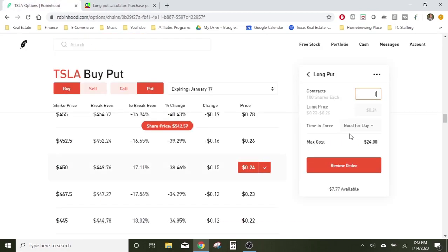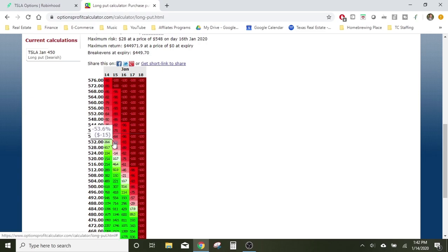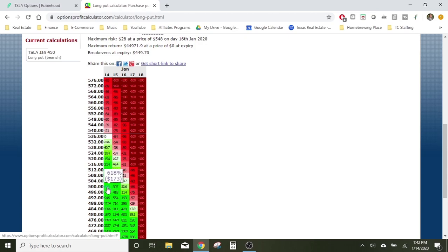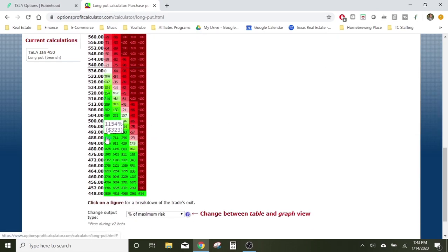Right now the price is currently $542. In the next few days, if Tesla's price went down to even $500, that'd be a 618% return on your money and you would make $173 — all by spending just $28. Because the total contract is worth $201; your entry price was $28, so your profit is $173. You can hover over it and it'll show you the same information.